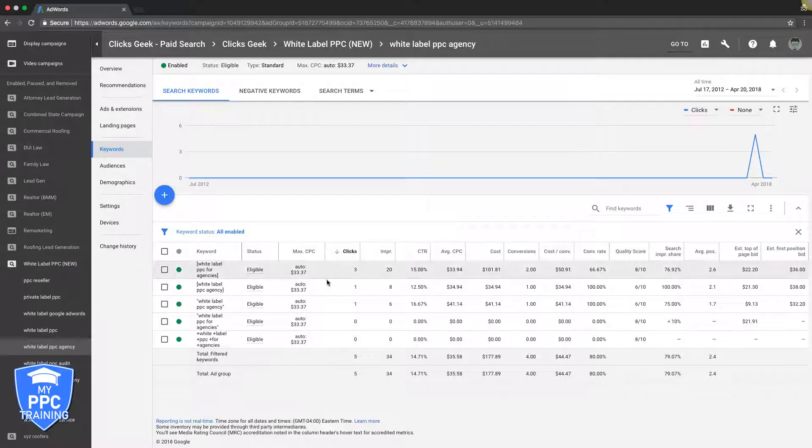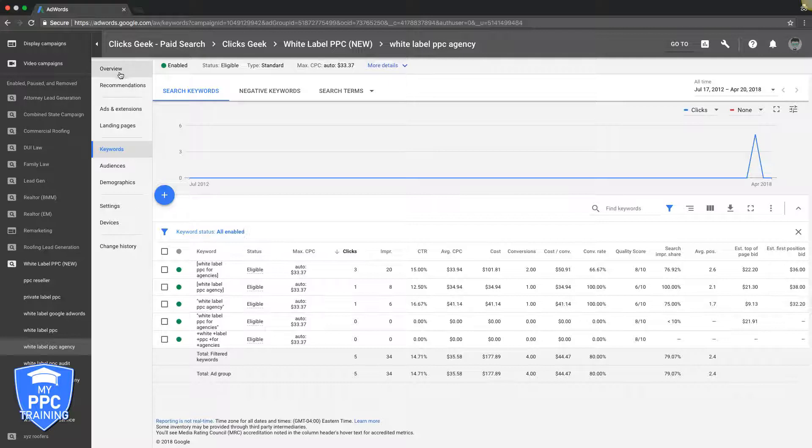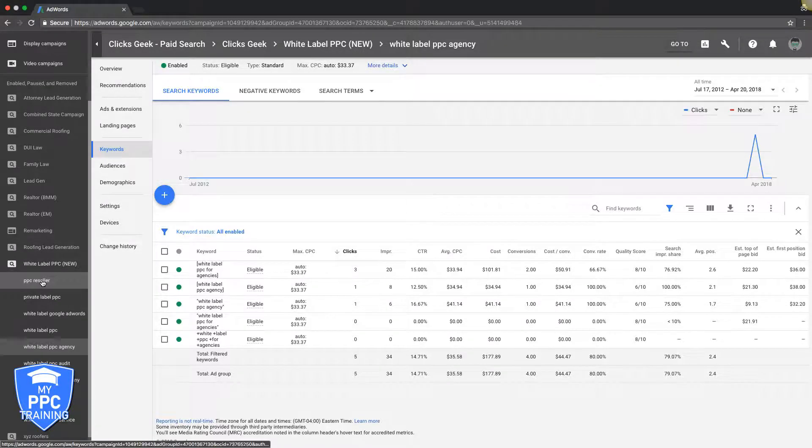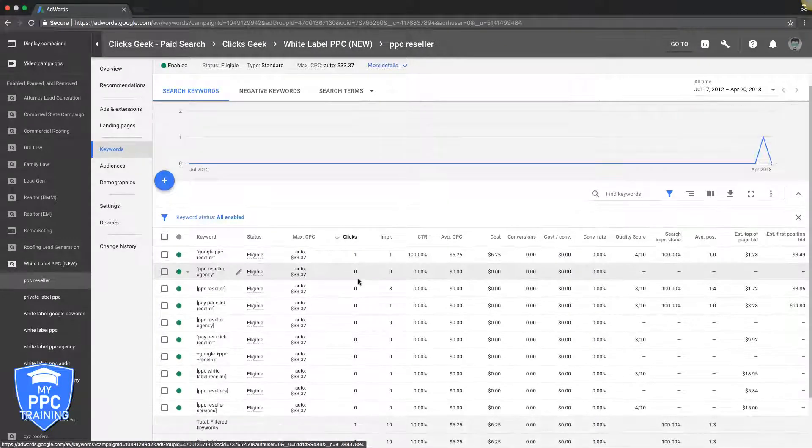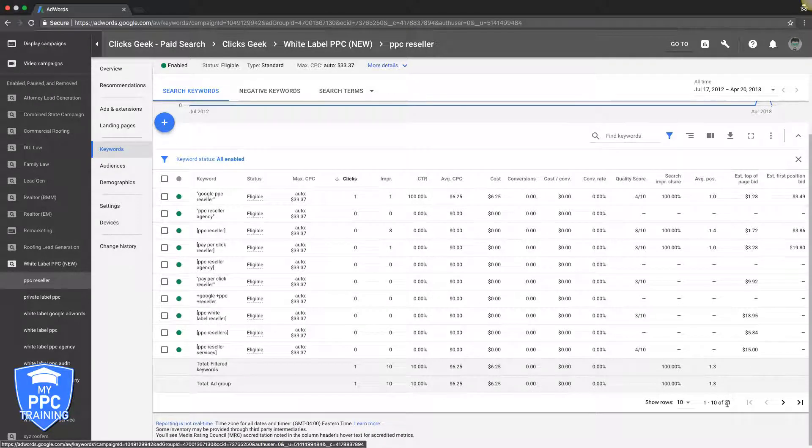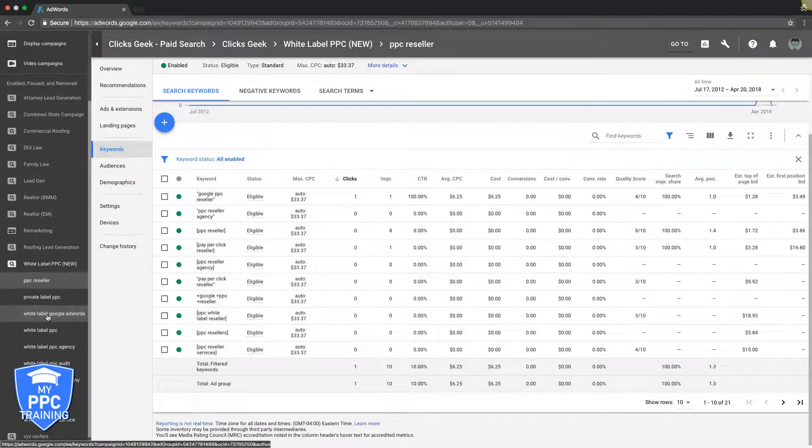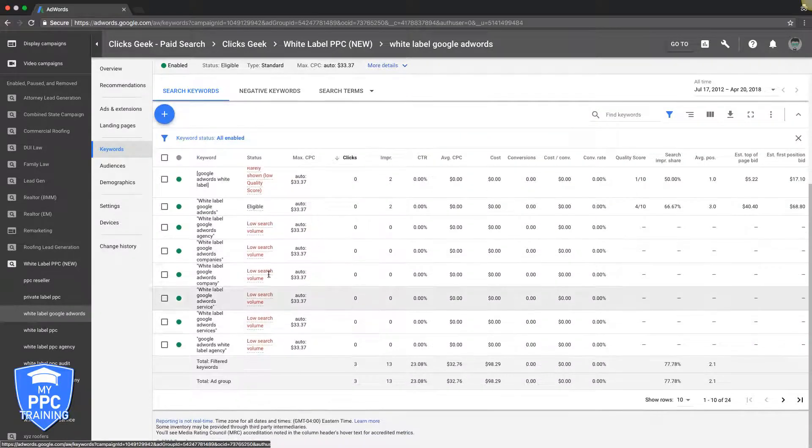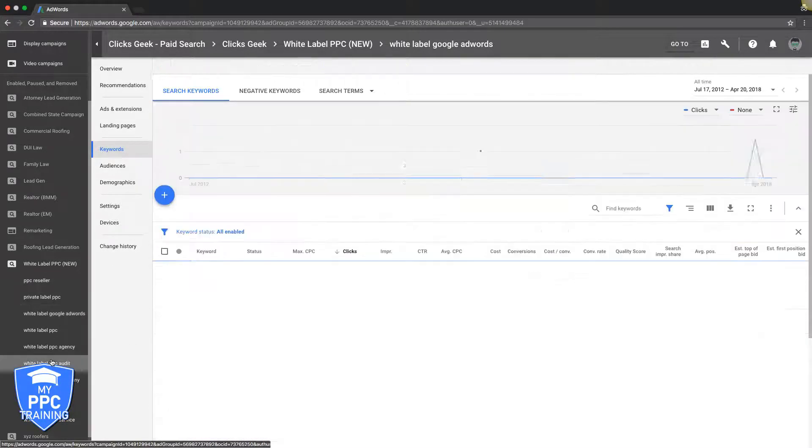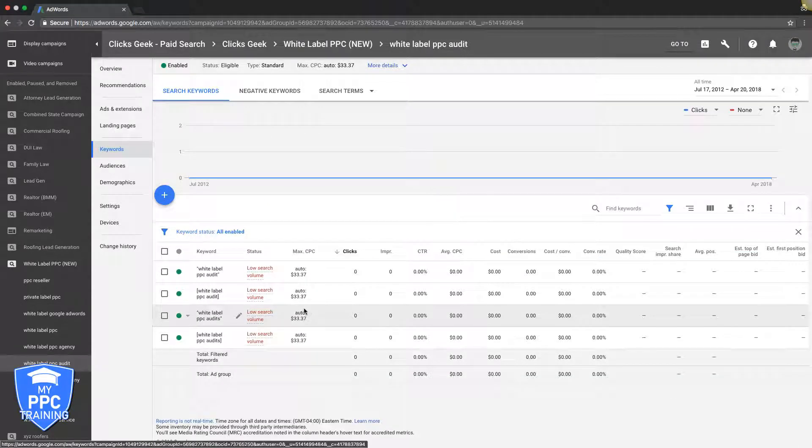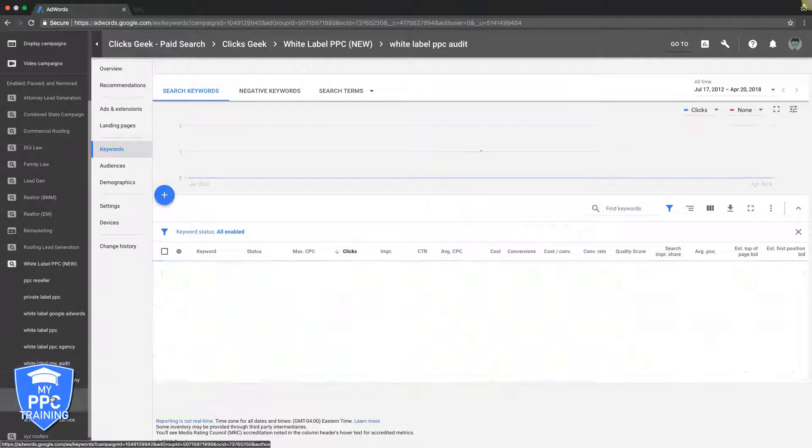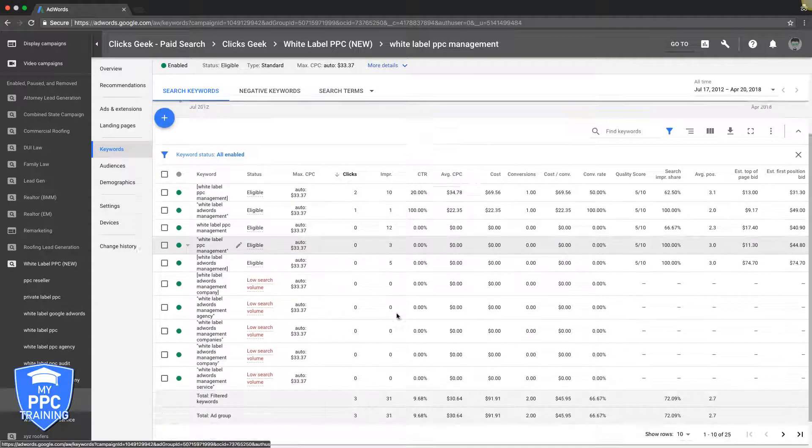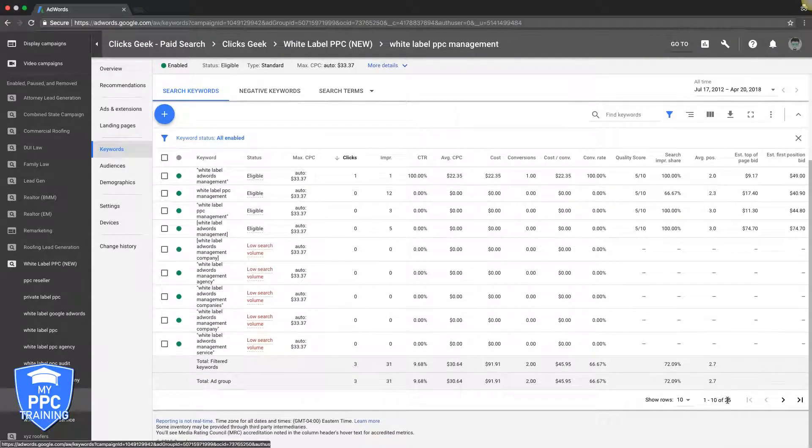Like what's this one? Five keywords, something like that. Let's go into PPC reseller. This one has 21 keywords. This one's got 24 keywords. This one's only got 25.